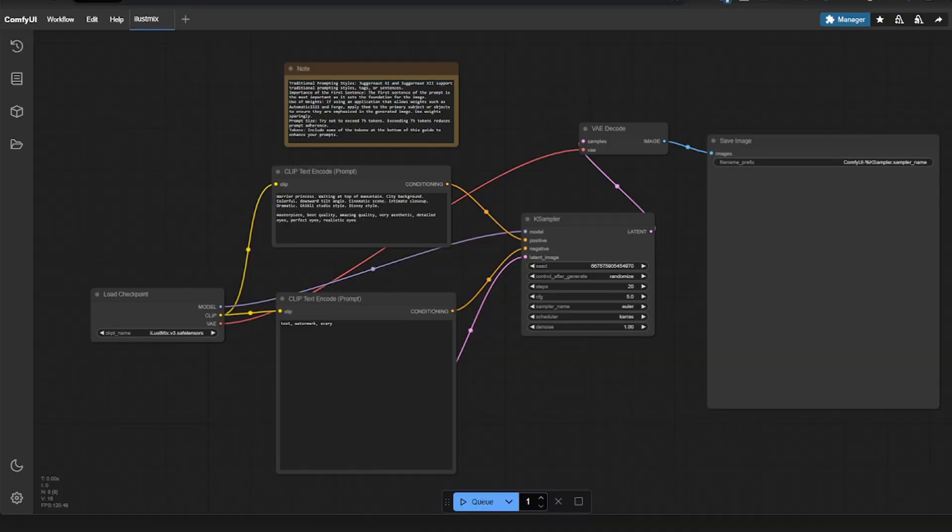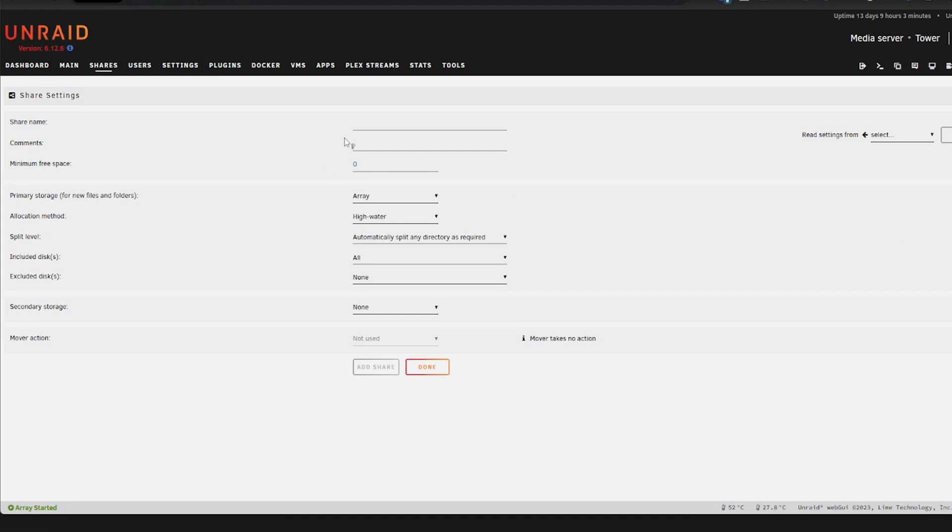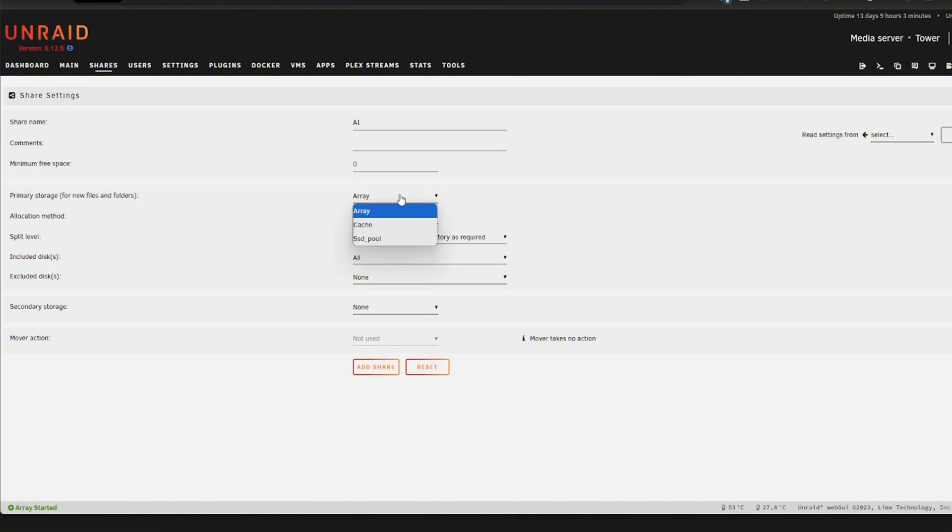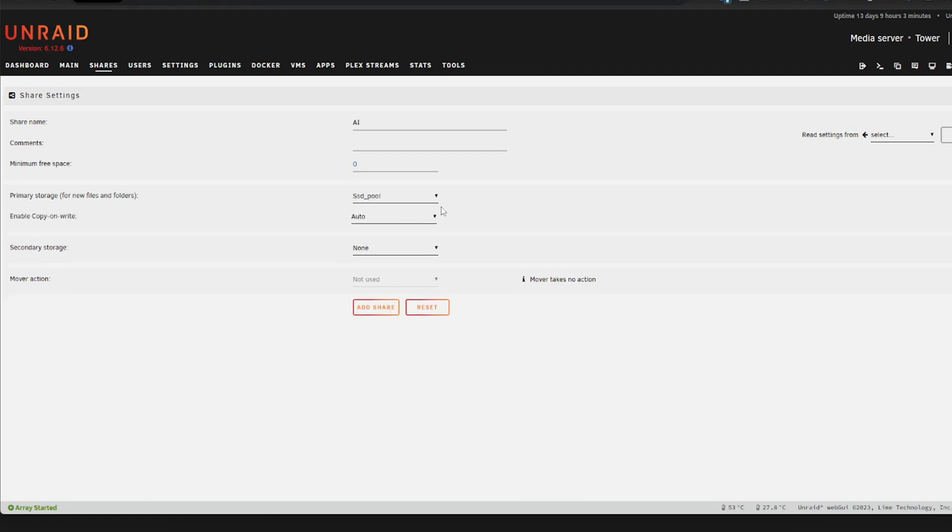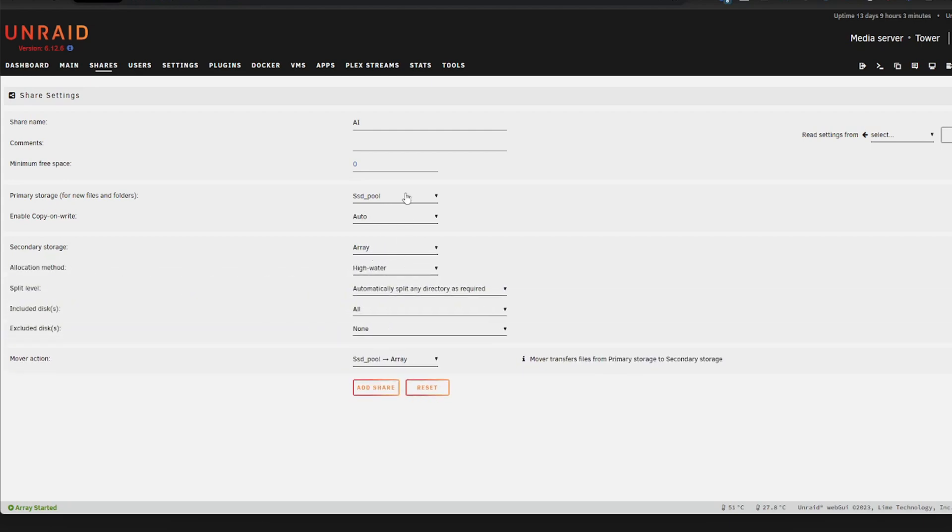So first of all, head over to your Unraid server, go to shares and add a share. And once you do so, you want to think about if you have an SSD drive with plenty of space, use that. That will make everything a lot faster. You can also set the array as the secondary storage. But if possible, use an SSD.